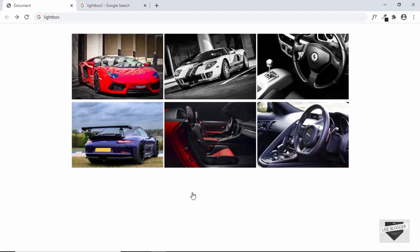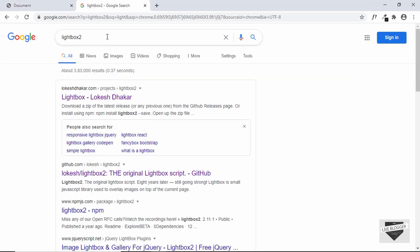Hi everybody, welcome to Live Blogger. In this video I'll show you how to create a lightbox for your images in your website. We'll be using a library called Lightbox 2 for this.